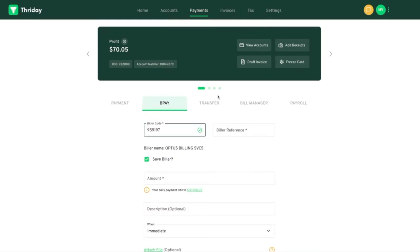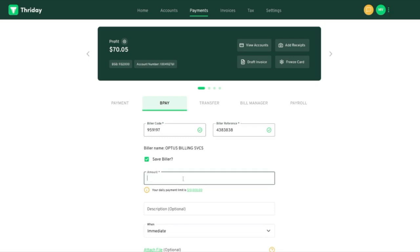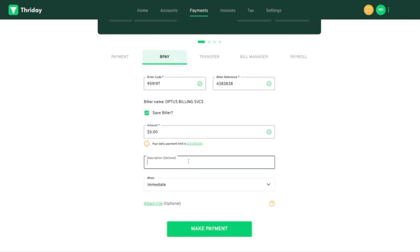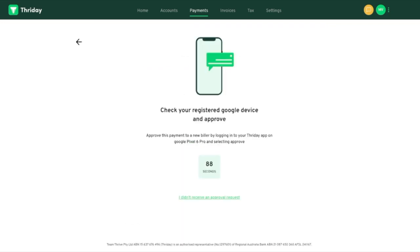Now I'm going to show you how to make a BPAY payment. You just enter the code provided by the biller. We have this handy feature to display the name of the biller for added confirmation. I'm going to pay five dollars. Then the same as before I need to do two-factor authentication.